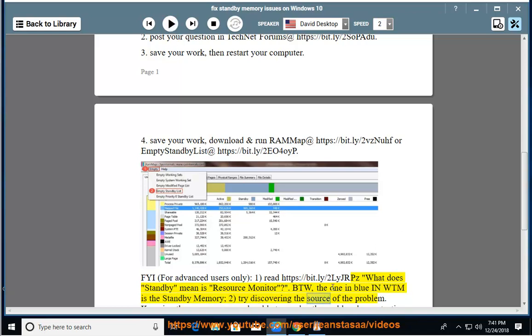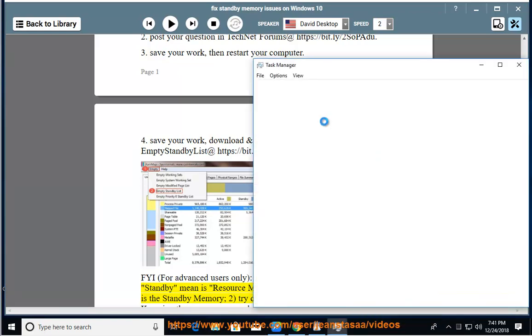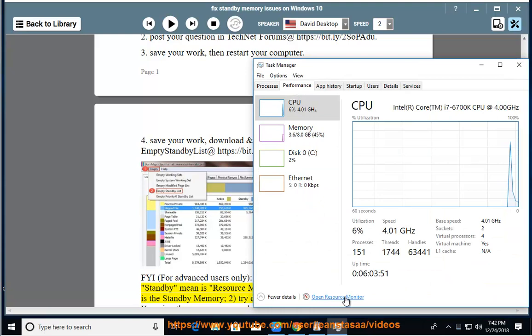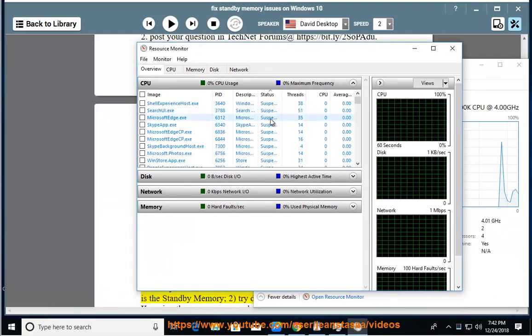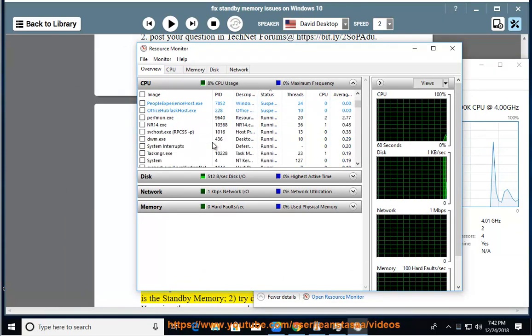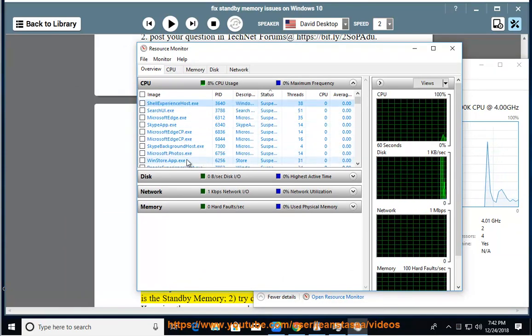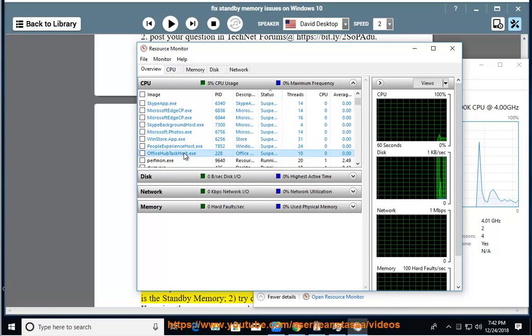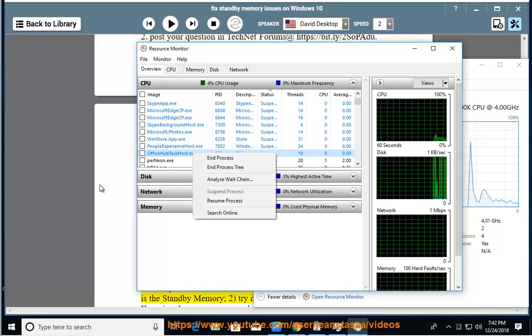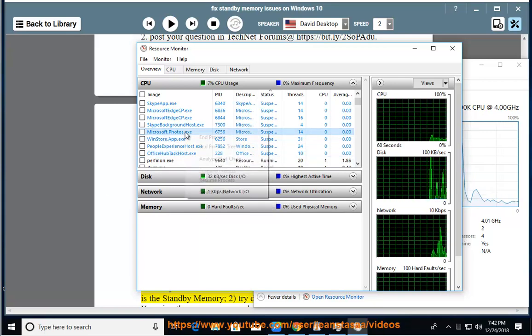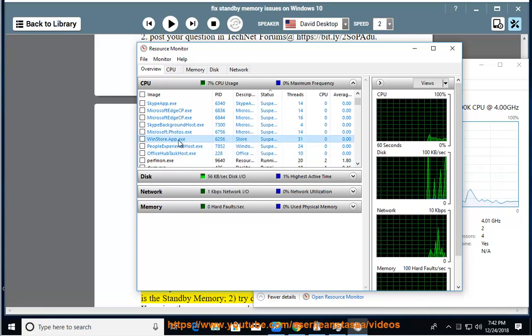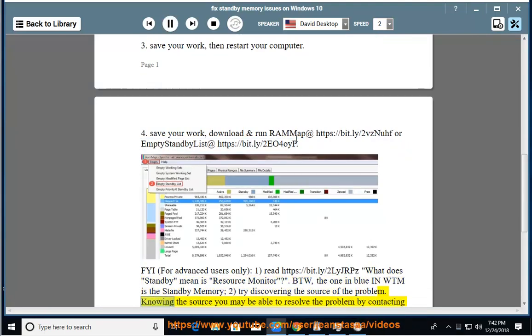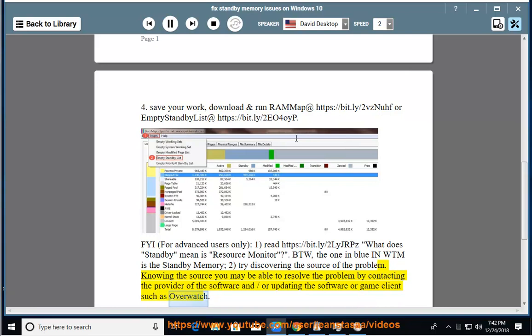2) Try discovering the source of the problem. Knowing the source, you may be able to resolve the problem by contacting the provider of the software and/or updating the software or game client such as Overwatch.